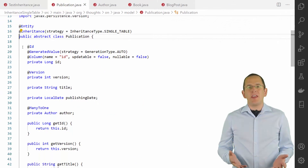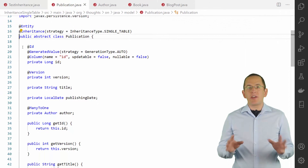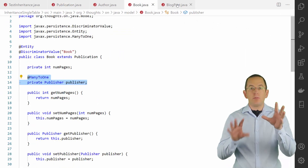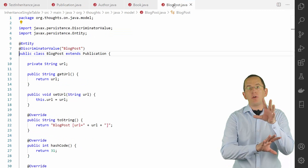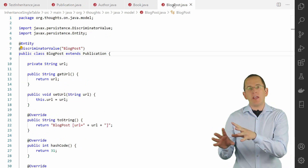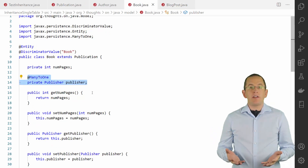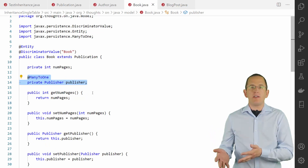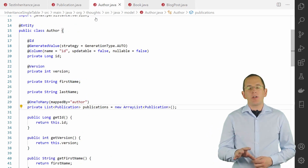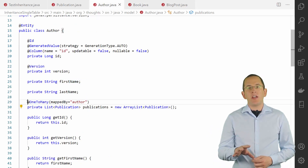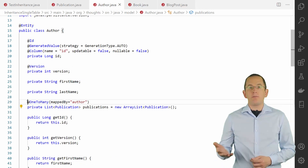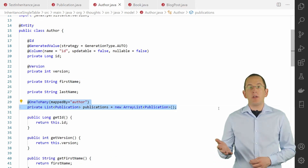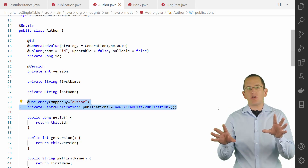There's nothing special about the entity mappings. I used the inheritance type single table to map the publication, book and blog post entities to the same database table. The book entity also defines an association to the publisher entity. The inheritance type single table enables us to define a polymorphic one-to-many association mapping between the author and the publication entity.